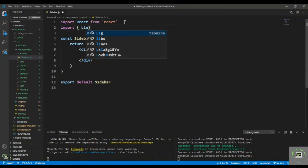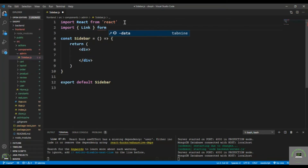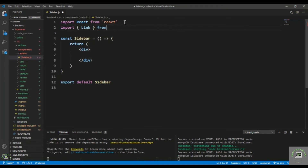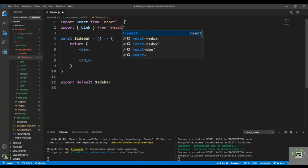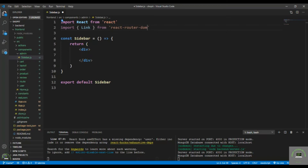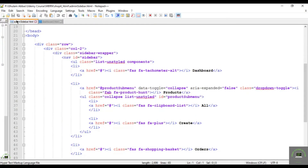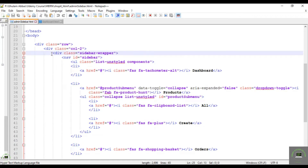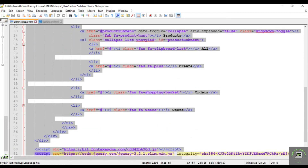Use racfe to create the basic markup. First, import Link from react-router-dom. Then go back to the notepad and copy the markup from adminsidebar.html — simply copy the sidebar wrapper.